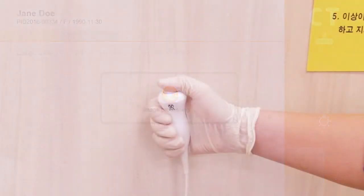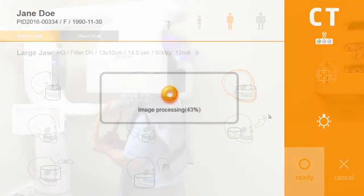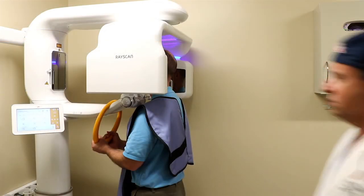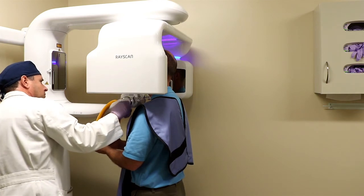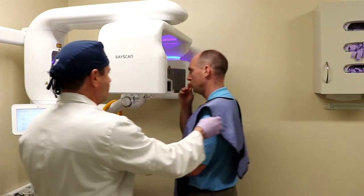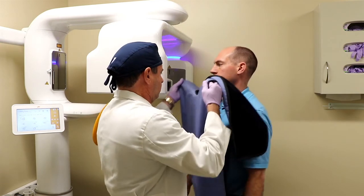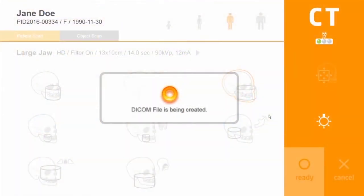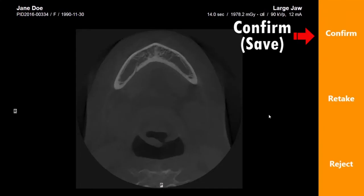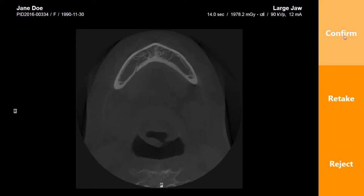Release the exposure switch when the rotation ends. Loosen the temple supports and instruct the patient to open their eyes and step back carefully. Click the Confirm button to save the image.